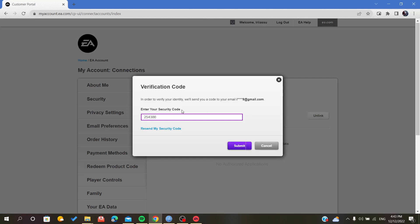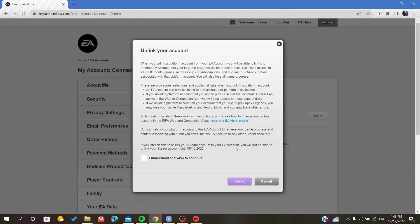If an error occurs with the code or there was something wrong, you can just click on Resend My Security Code, so it can send you a new code, and then you just submit it.